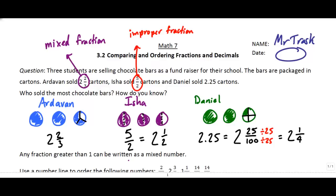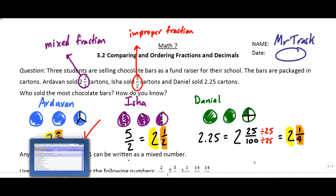When we look at our three students, it looks like Artivan sold the most. There are two ways we know this. The first is to look at the actual numbers — once we have them all as fractions, they all sold two full cartons. But then compare the fractions: two-thirds compared to a half compared to a quarter. Two-thirds is bigger than a half, which is bigger than a quarter. We can see this visually — two-thirds of the circle filled in is definitely greater than half filled in, and certainly greater than a quarter.